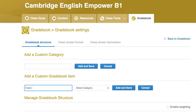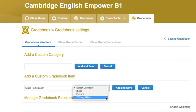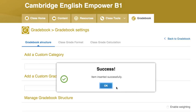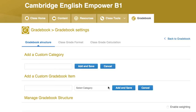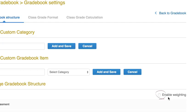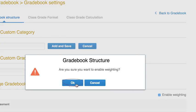If you wish, you can also include offline activities in the gradebook, such as debating or class participation. Under 'Add a Custom Grade Book Item,' type in the item name, select a category, click Add and Save, then click OK. You can also make some categories more important than others by using weighting. Tick 'Enable Weighting' and click OK.